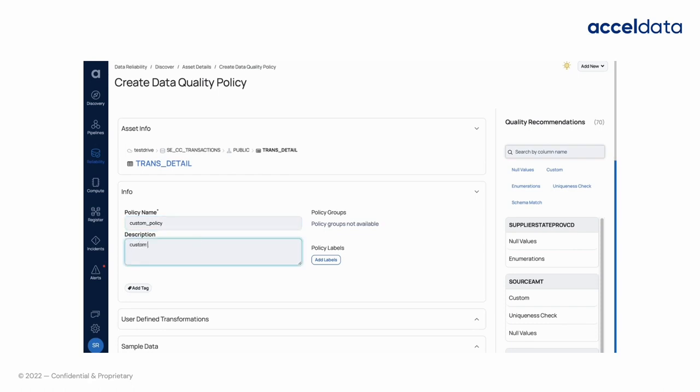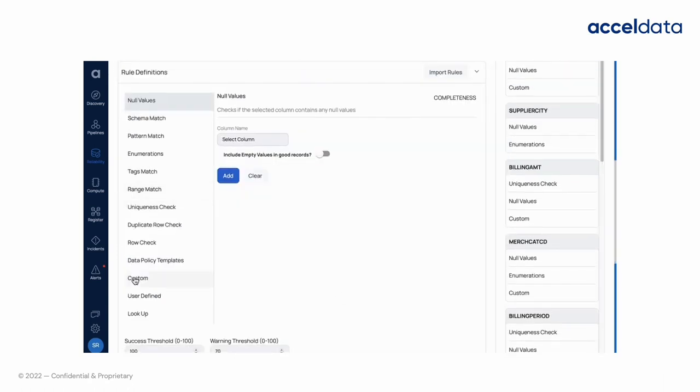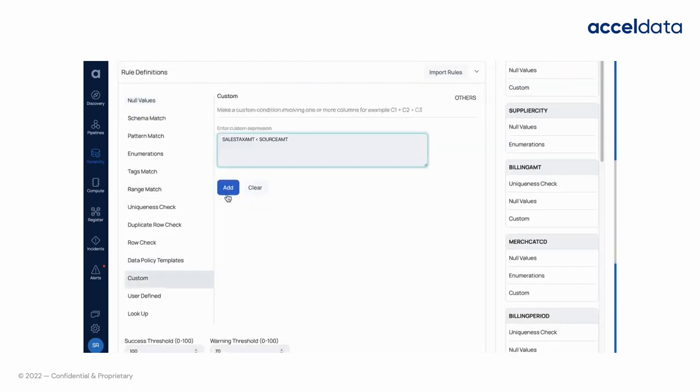Here, we are going to check if the data in the column sales tax amount is less than the data in the column source amount. Ideally, it should be like that. Any row which is not following the rule is a bad record.